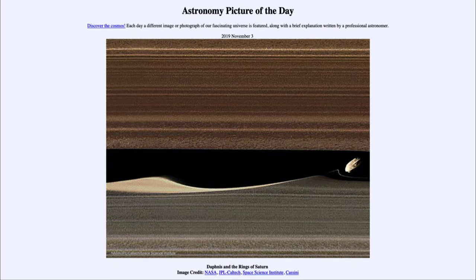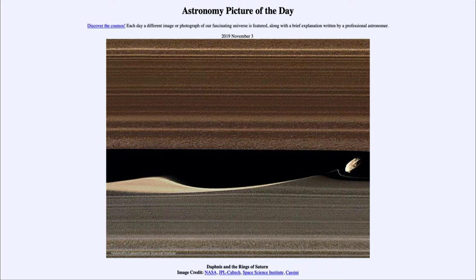We also see a very interesting portion of this image: what Daphnis has done to the inner portion of this ring — how it's modified it with its gravity. The ring particles do not rotate as a solid body, meaning the ones closer to Saturn move around faster, those at Daphnis's region move at a slower speed, and those further out move even slower. So Daphnis is slowly passing the outer ring particles while the inner ring particles are passing Daphnis. That differential motion can cause structures through its gravity — even though it's very small — producing a rippled effect as these particles pass one another.